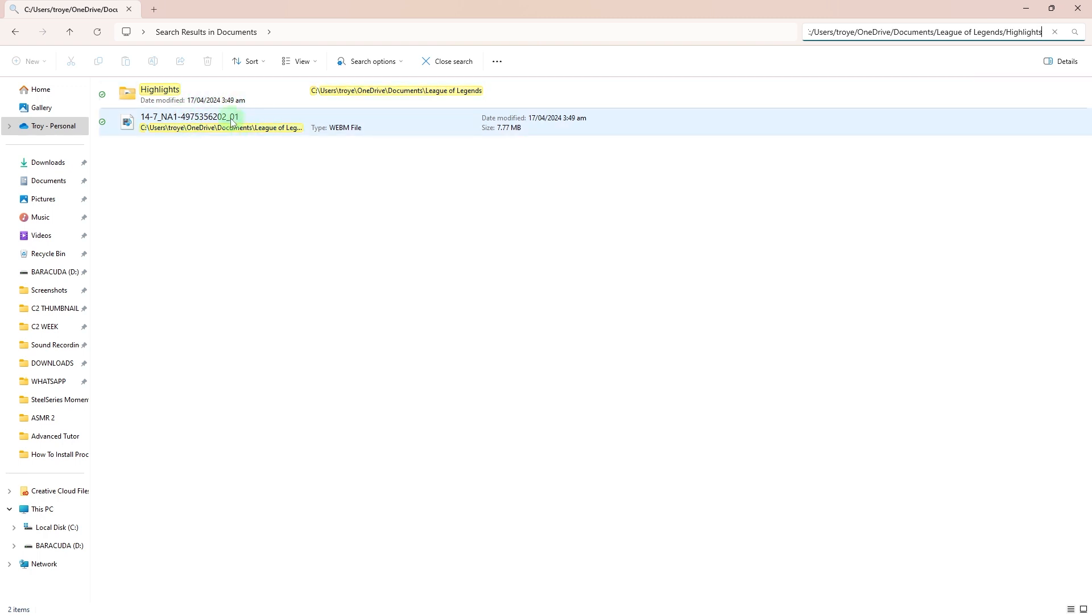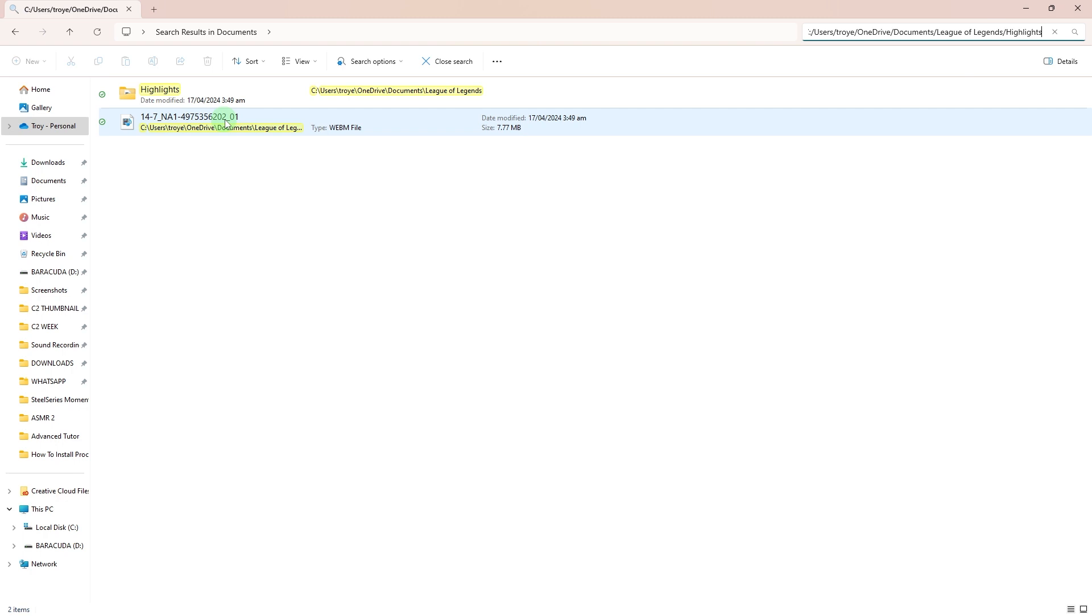The highlights are saved on your PC folder, which is typically located in Documents, League of Legends, highlights directory. The save files are in the web video format, which can be played in most media players or uploaded directly to video sharing sites or social media platforms.